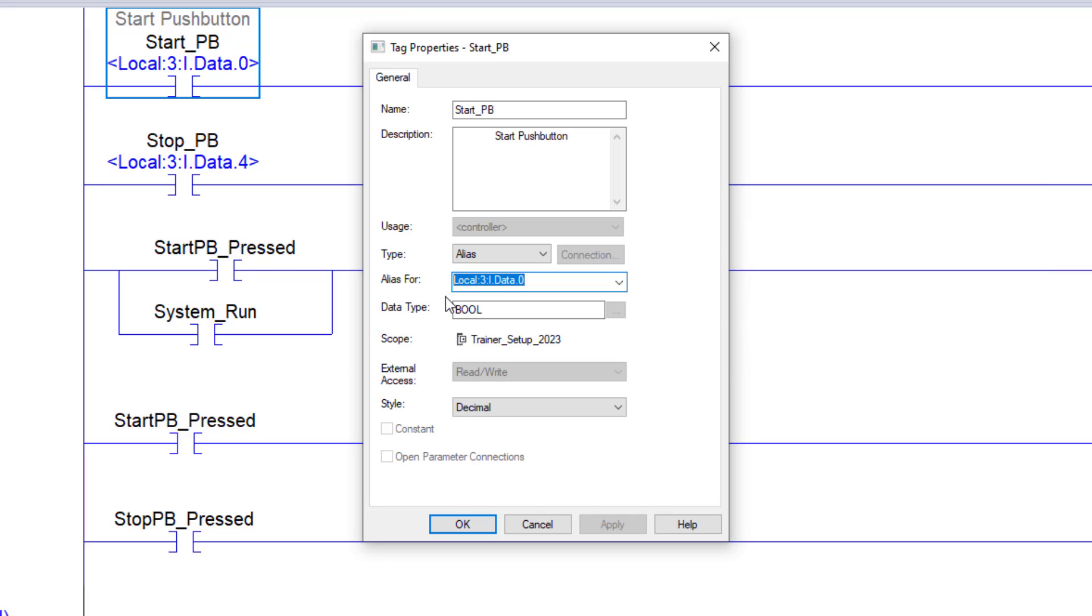is going to be the local3idata0. That's going to be what makes the start_pb tag come on and go from a transition of a 0 to a 1.